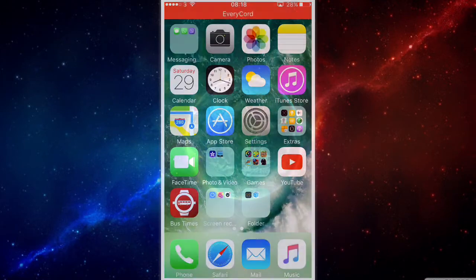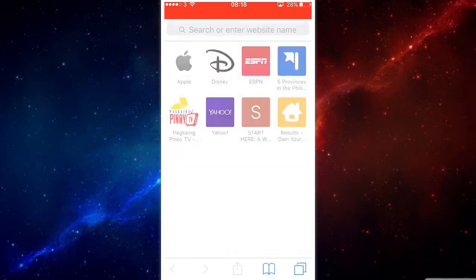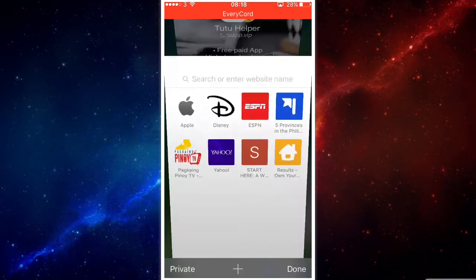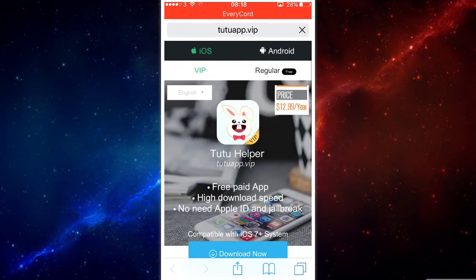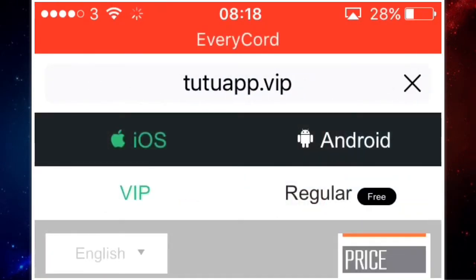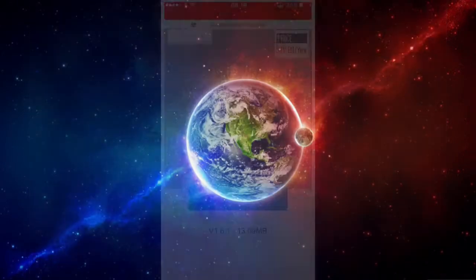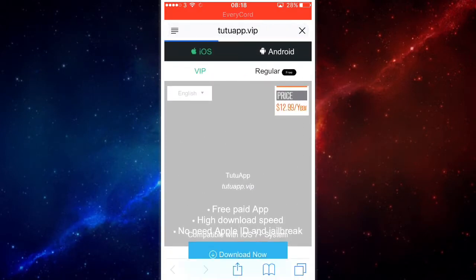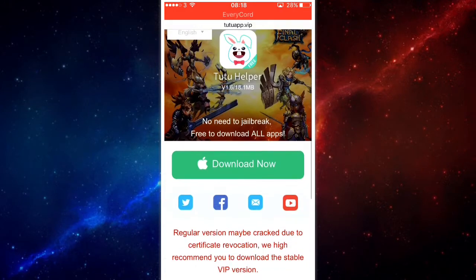First, you want to go into your search engine and go to this website — TutuApp. This is for AirShou and EveryCord. You don't want to get the VIP one, you want to get the regular one over here. Just tap on that, it's free.